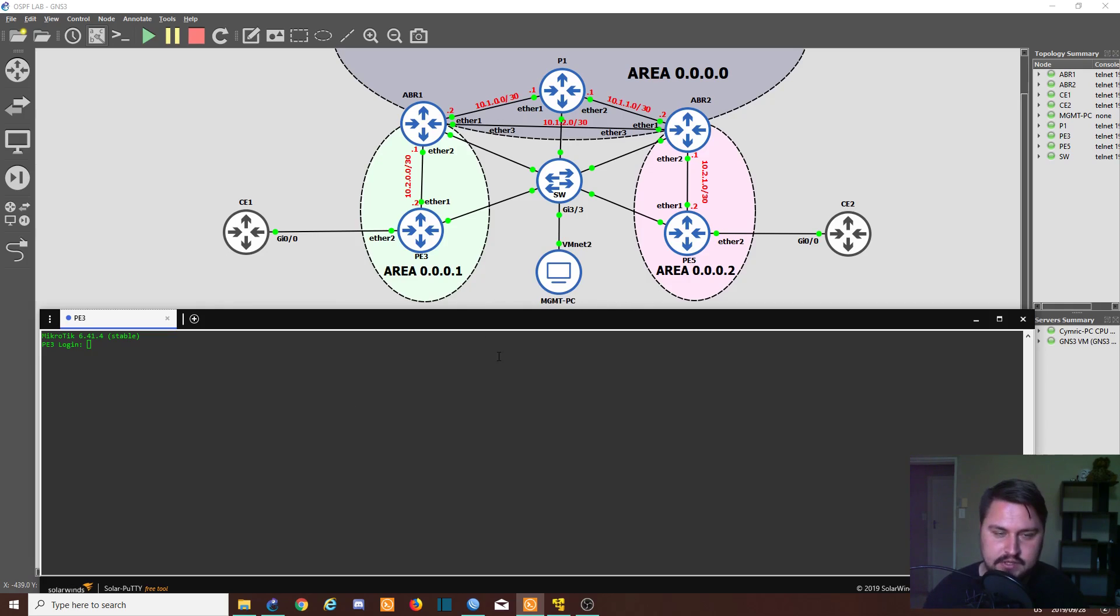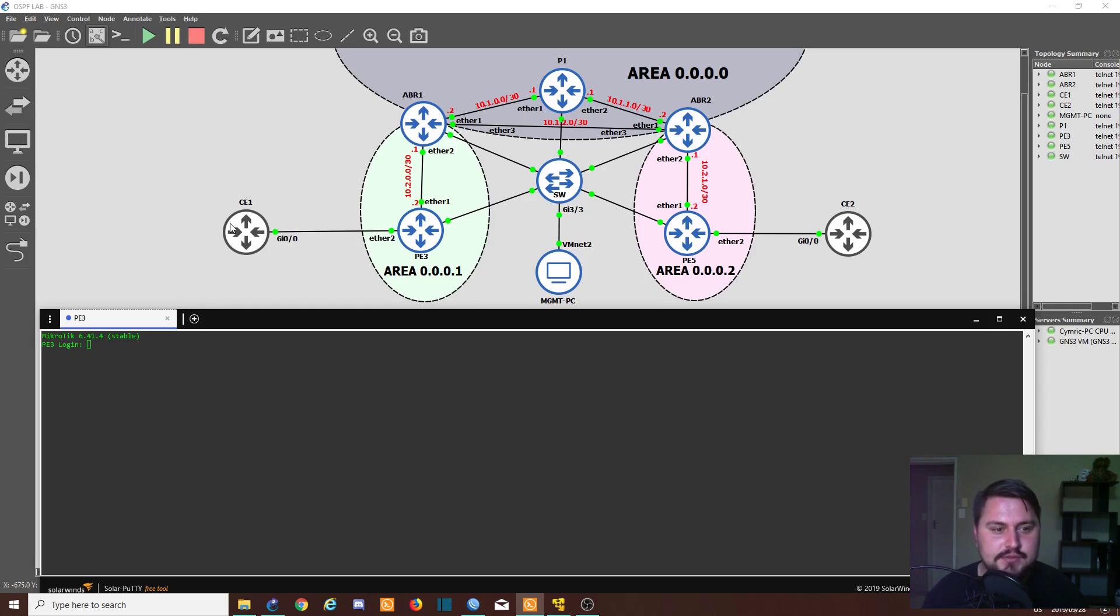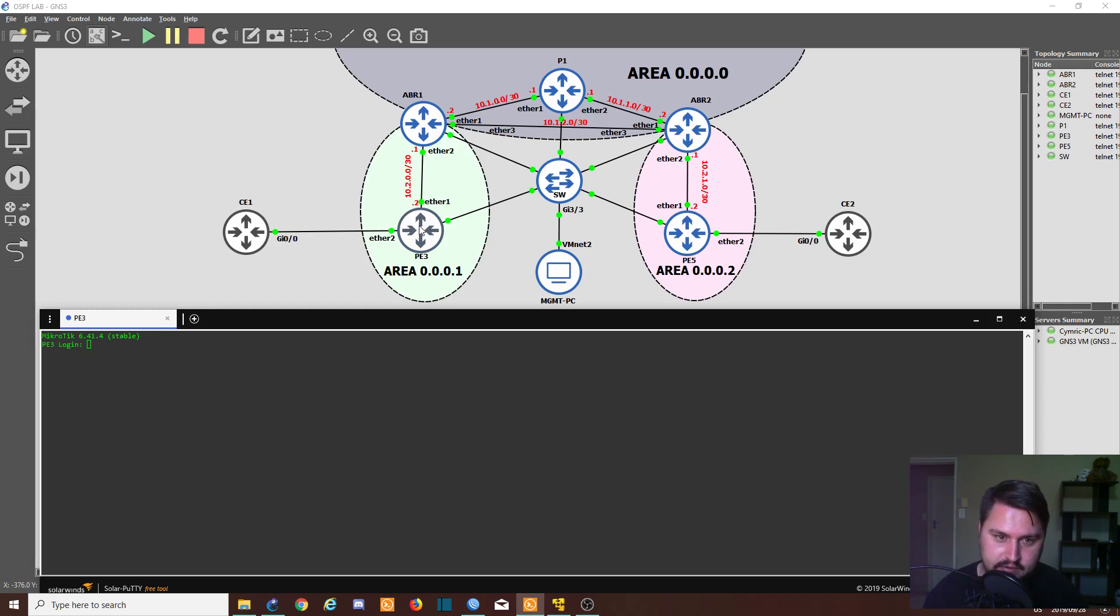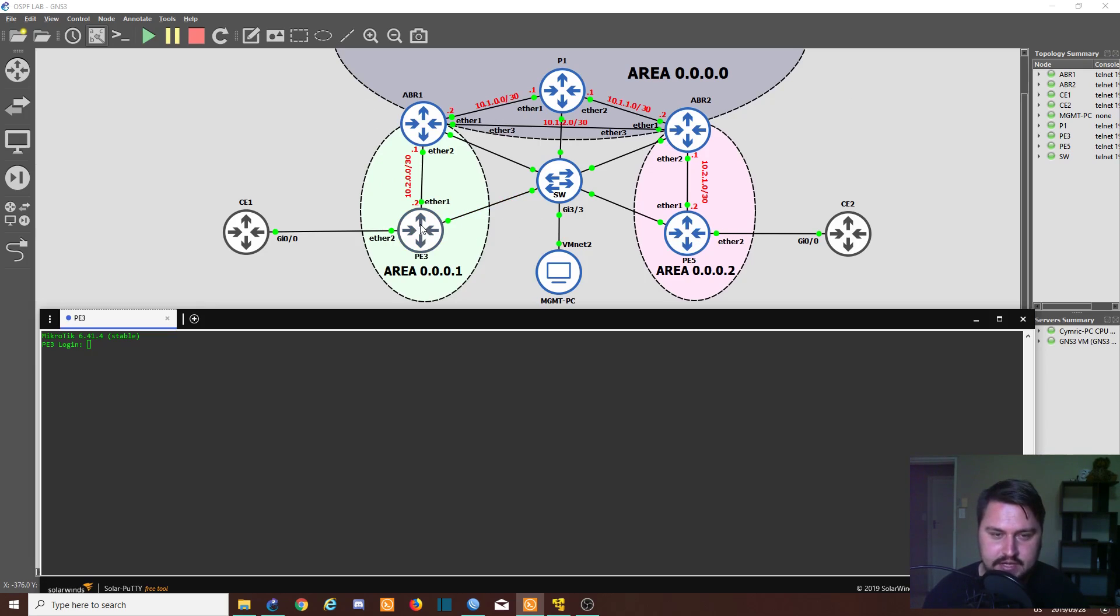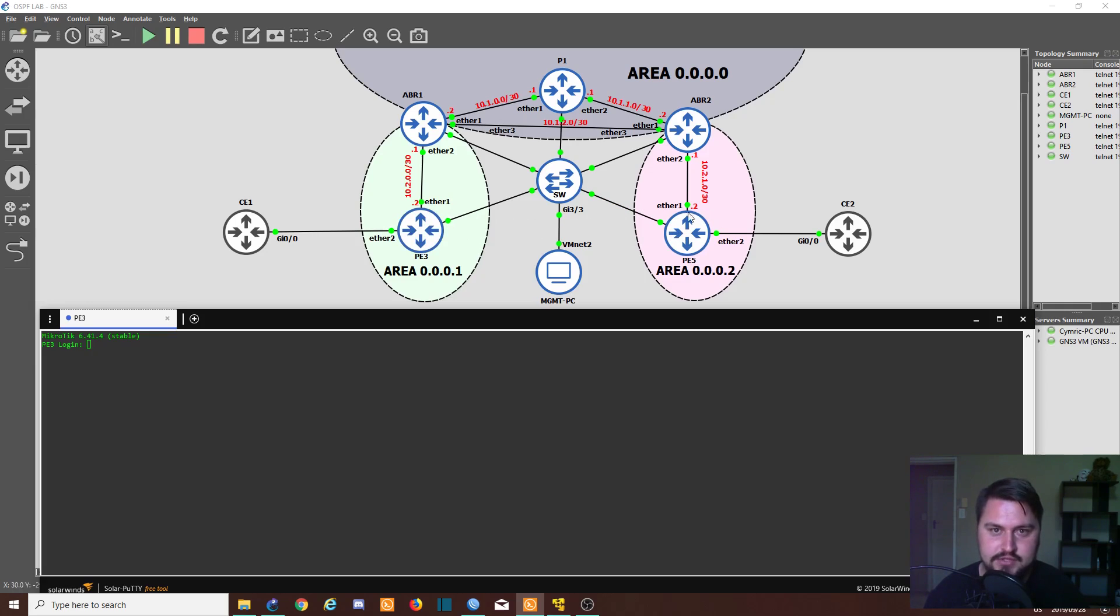So we're going to assist them by giving them VPLS. Now the VPLS we won't configure on the customer equipment, we actually configure that on our provider edge. So that will be on our routers that is running MPLS and OSPF at the moment in order to create these tunnels. So in our topology we're actually going to create the VPLS tunnel from PE3 to PE5—that will be our objective. So I'm going to show you how to do this in the command line and in Winbox.